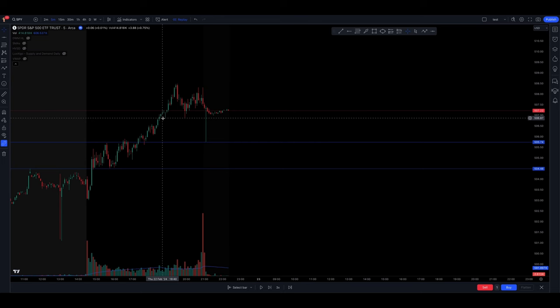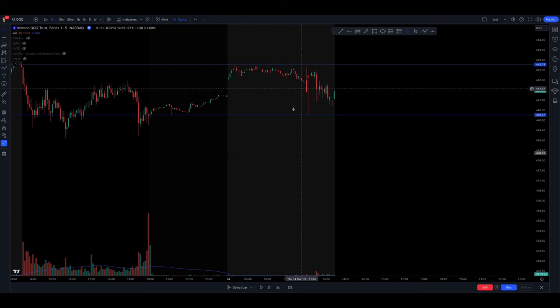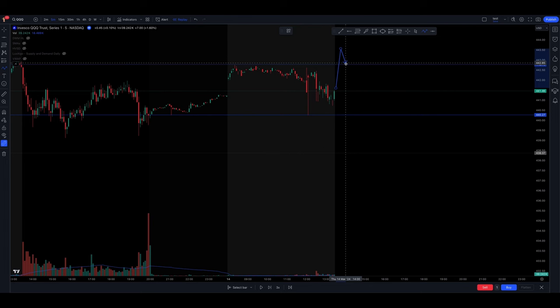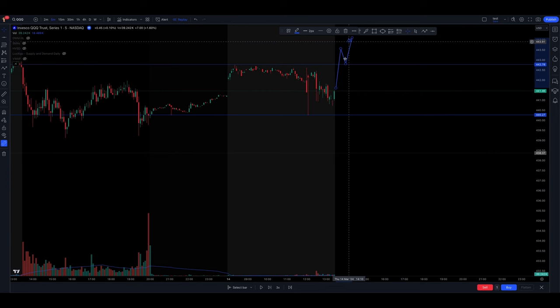This is a SPY example. Now let's take a look at QQQ. Here's my pre-market high, here's my pre-market low. I want it to break this high, come back and retest and do something like that. Break and retest above the pre-market high, or the pre-market low.